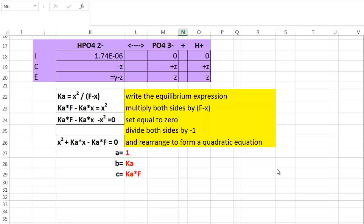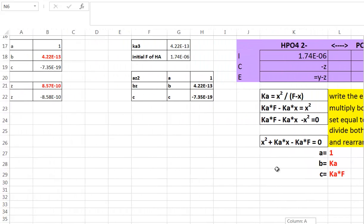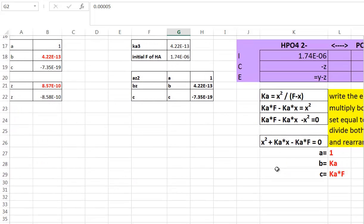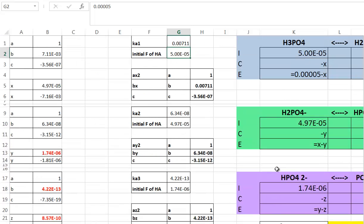Recognizing that, I can use my spreadsheet to do a lot of the work with each of these quadratic equation problems — I'll set up three quadratic equation solutions. For the first one, I need the Ka1 value for phosphoric acid, which is 0.00711, and the initial concentration of 5×10⁻⁵ molarity. Since I've already solved for the quadratic equation form, I know my A, B, and C values with respect to Ka and formal concentrations.